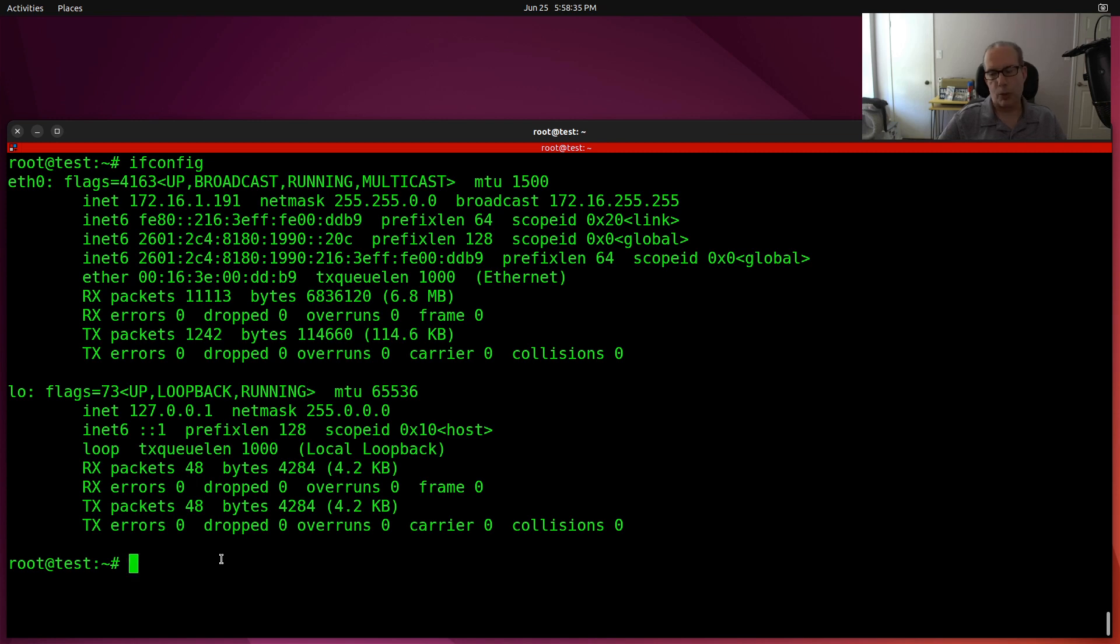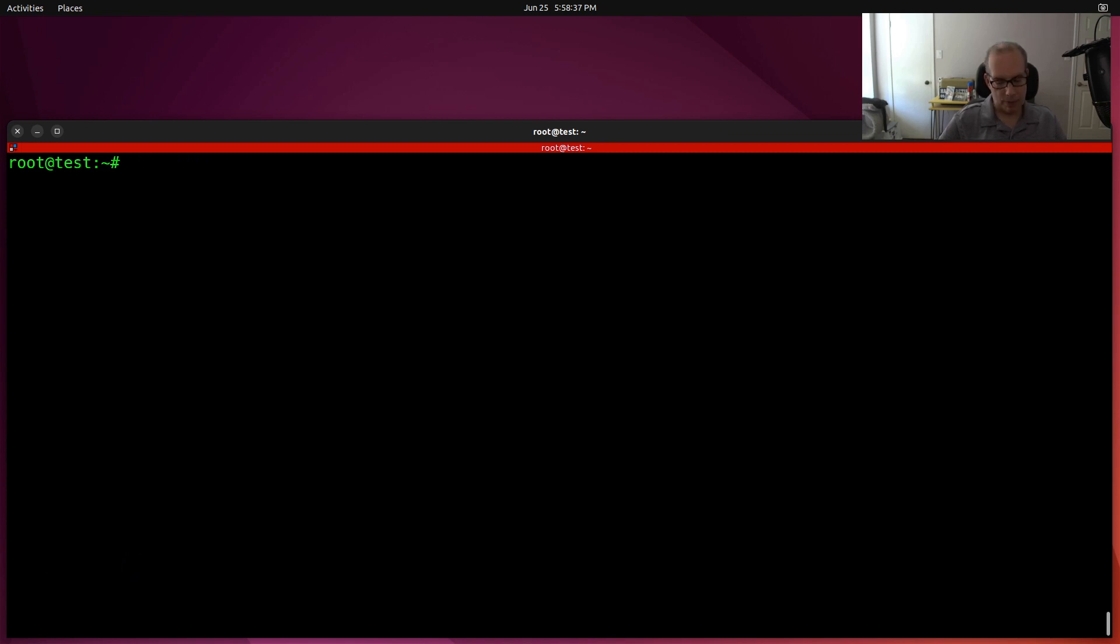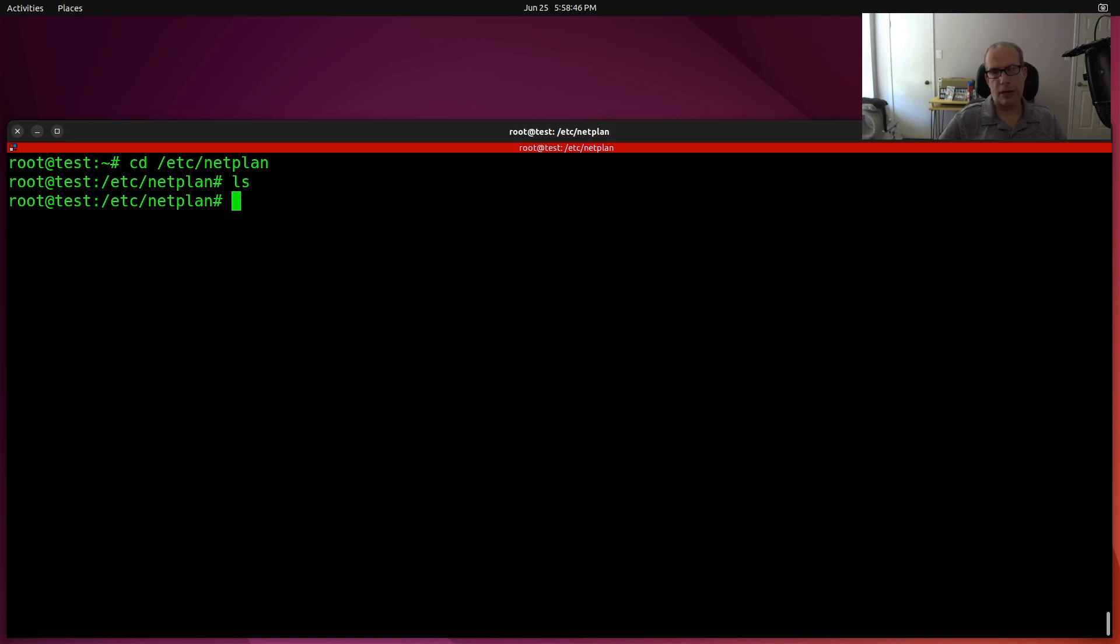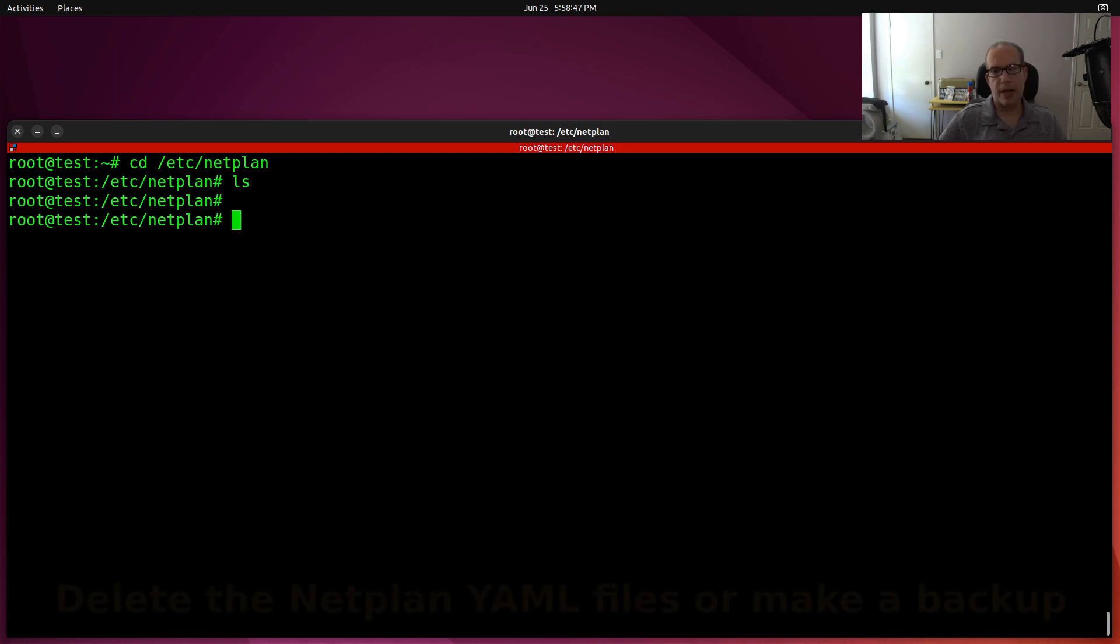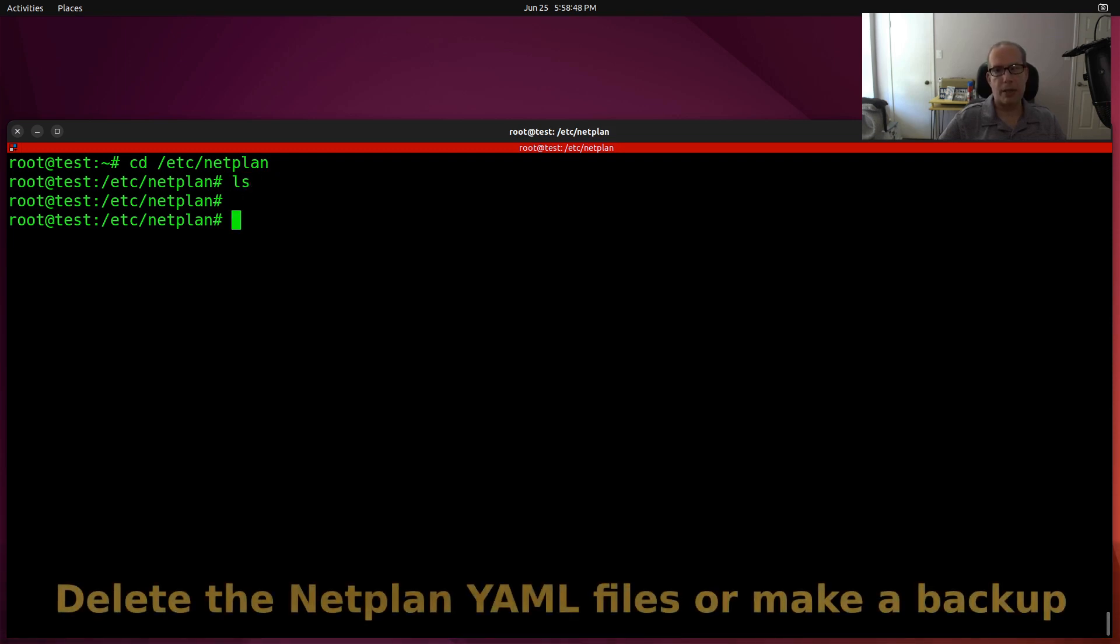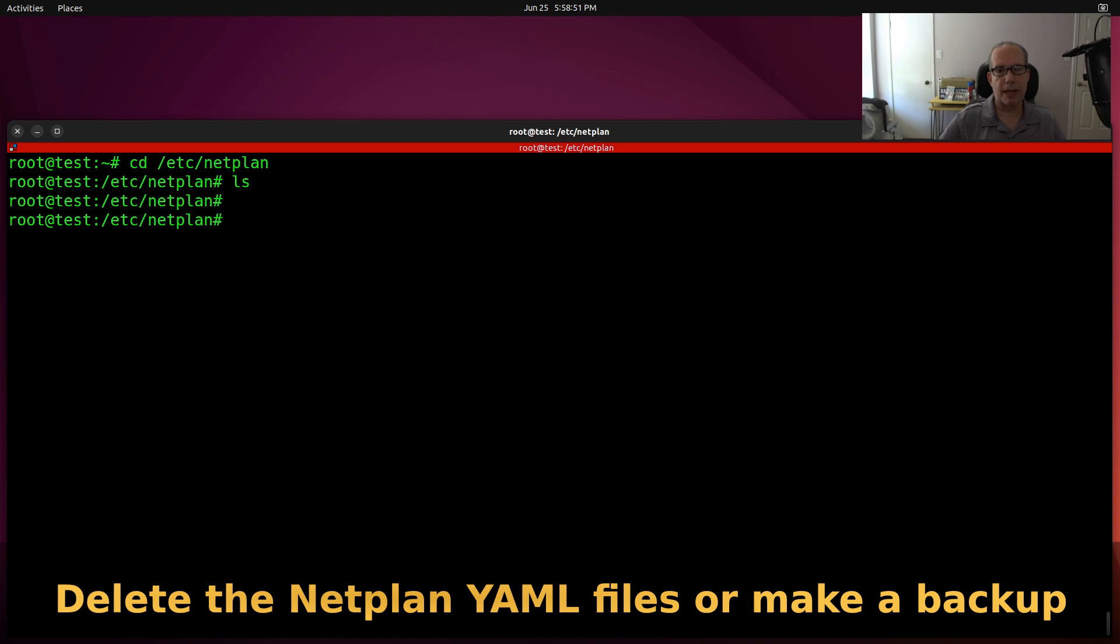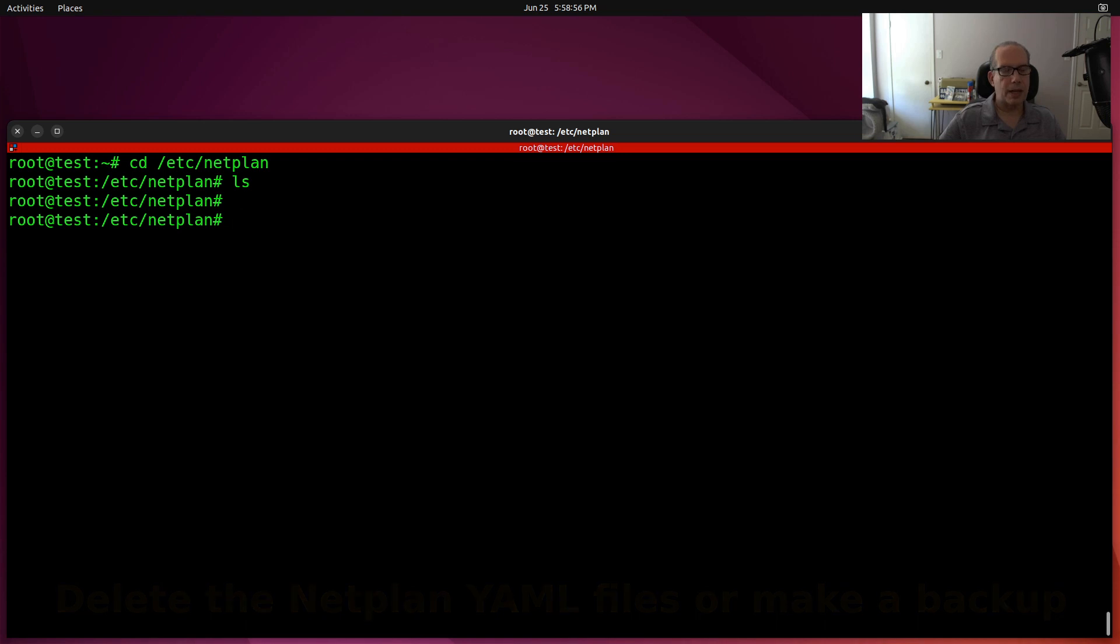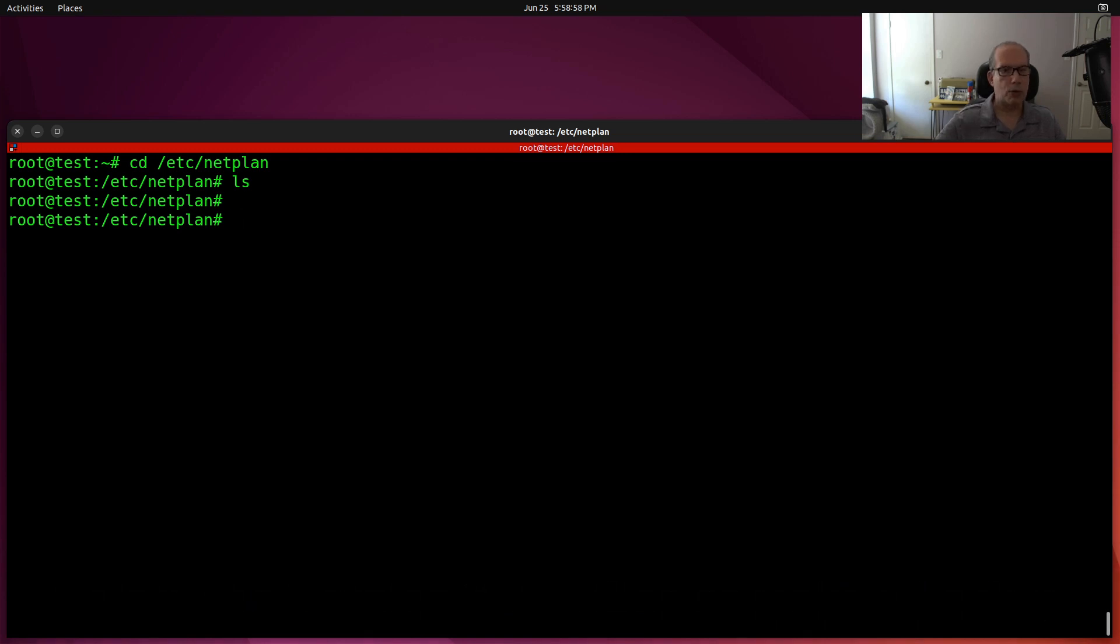So in order to use netplan, we want to move over to the /etc/netplan directory. And if you do an ls over there, you may or may not have some configuration files currently configured for netplan. And if you do, you can feel free to delete those and then create your new ones from scratch.